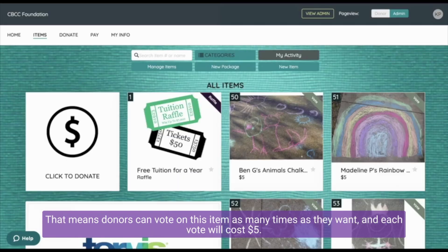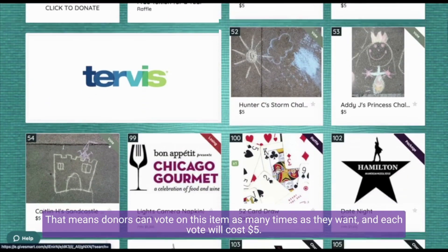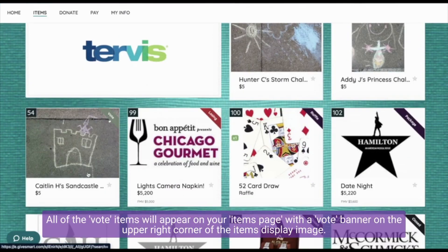That means donors can vote on this item as many times as they want, and each vote will cost five dollars. All of the vote items will appear on your items page with a vote banner on the upper right corner of the item's display image.